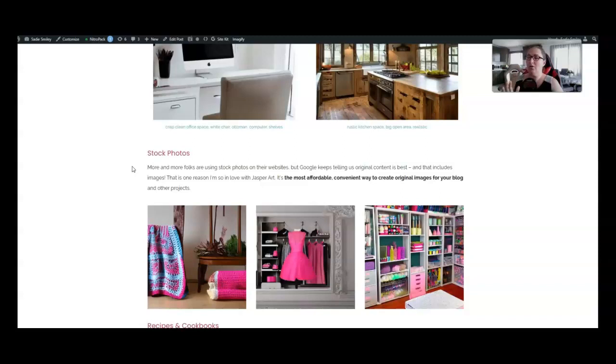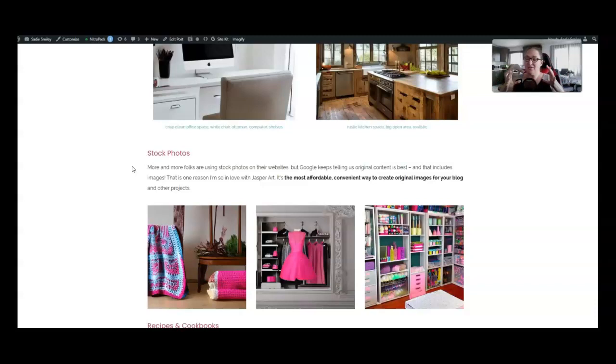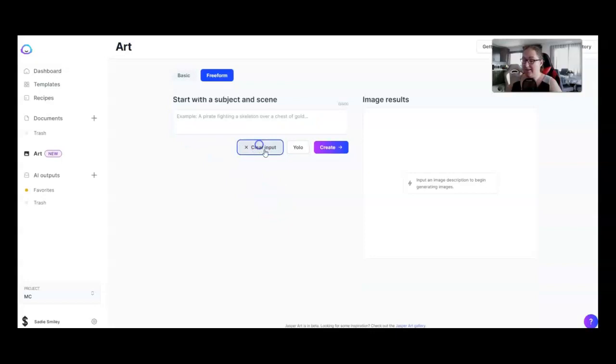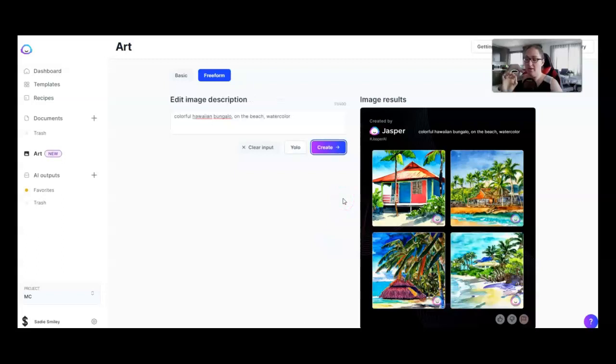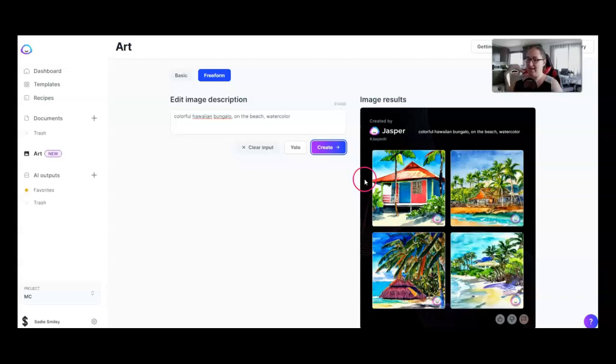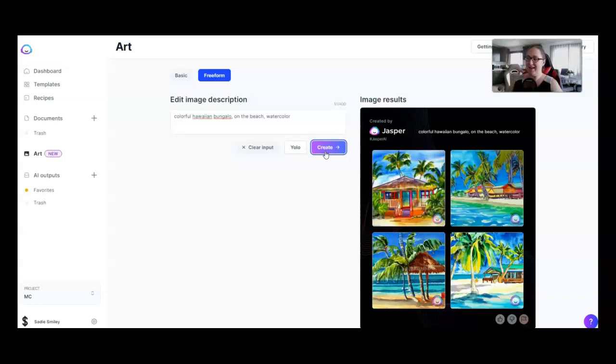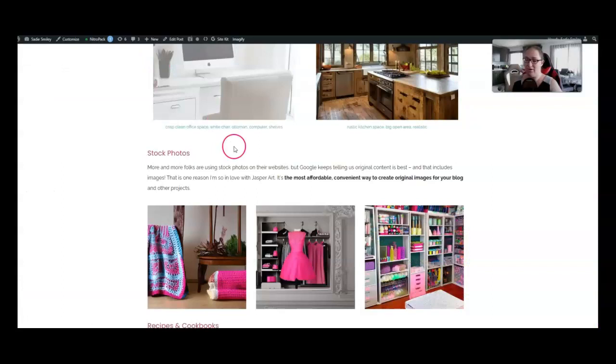Number 23 replacing stock photos holy moly you guys this right here just this one is a total game changer google has the new helpful content update they keep telling us they want original original original they mean photos too so if you're using stock photos on your website swap them out for art created by Jasper this is original nobody else is going to put in the same exact input and even if they do the same thing does not come out let me show you for example let's clear this input using our Hawaiian bungalow example from earlier I put in colorful Hawaiian bungalow on the beach watercolor this is the output it gave me now say someone else watches this video likes the outputs and puts the same exact thing in pay attention those are completely different outputs and you can do it over and over again and you're not going to get the same thing so don't worry about that